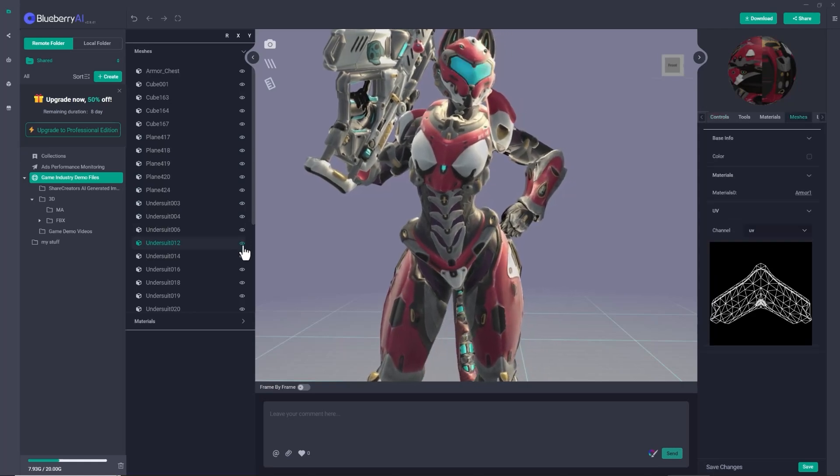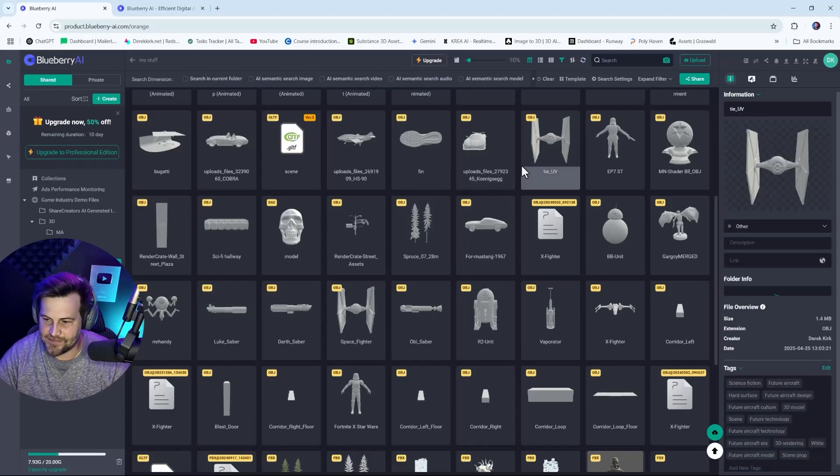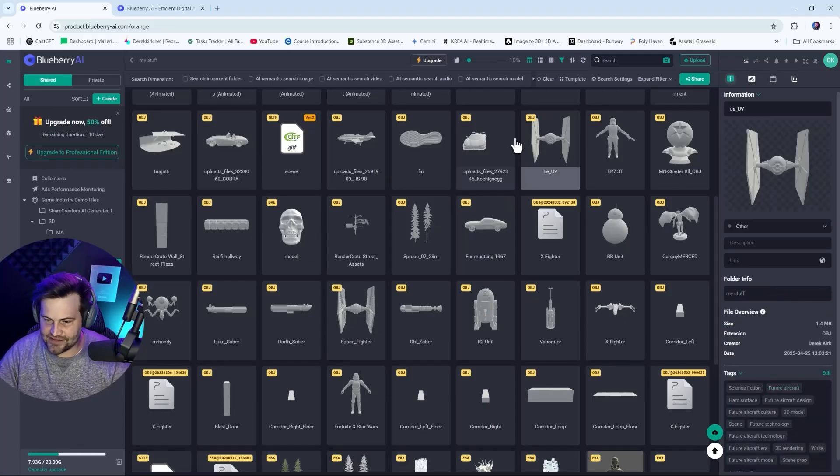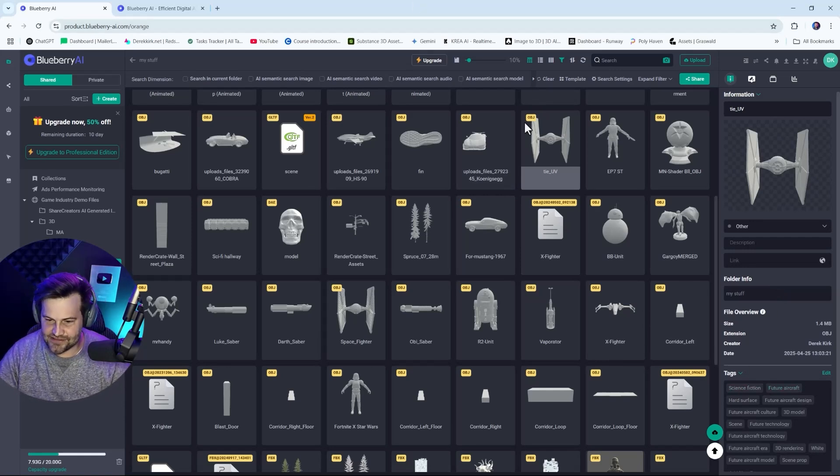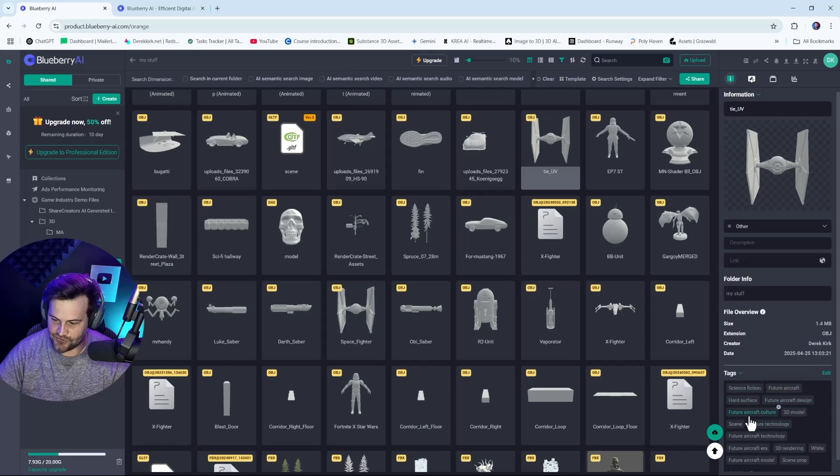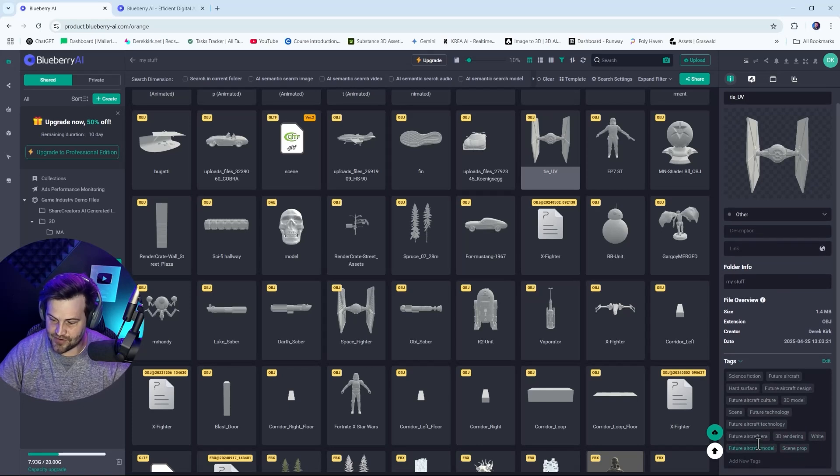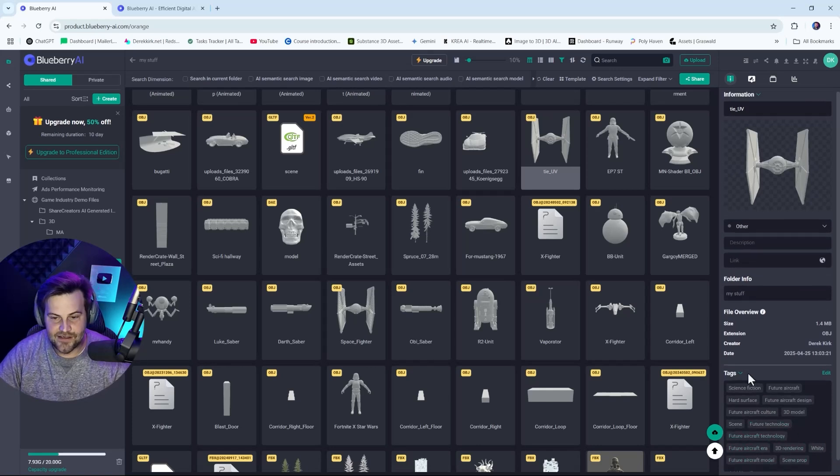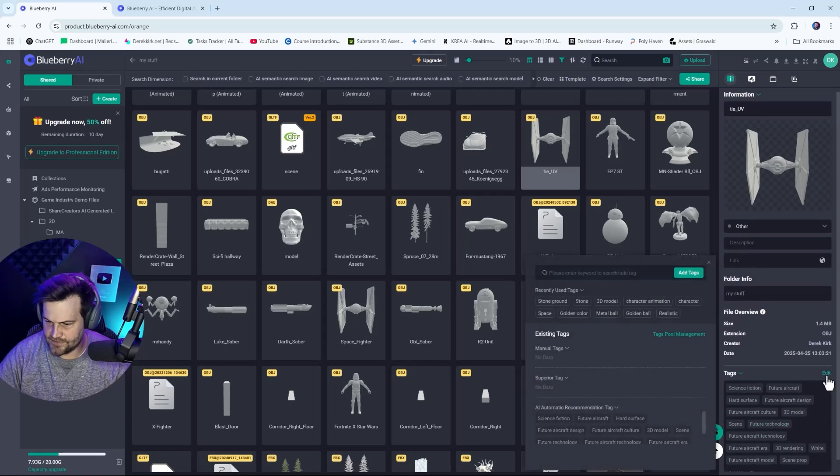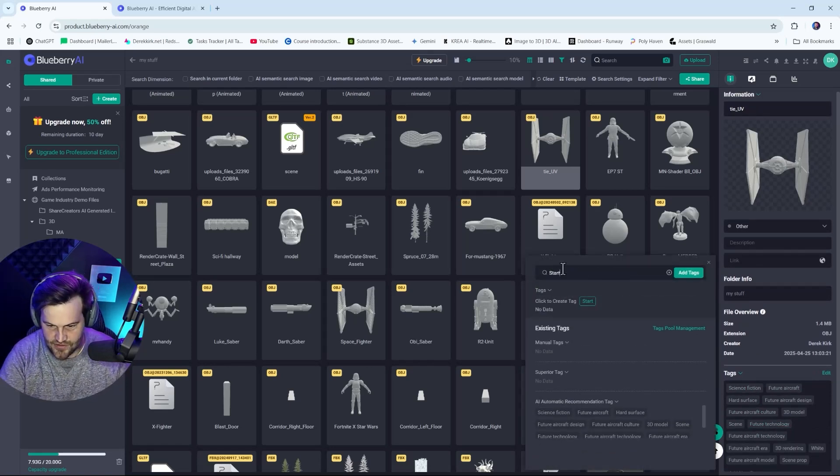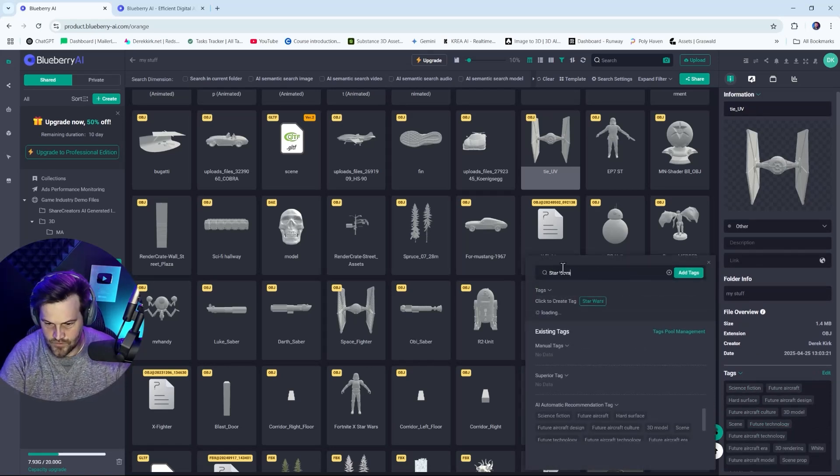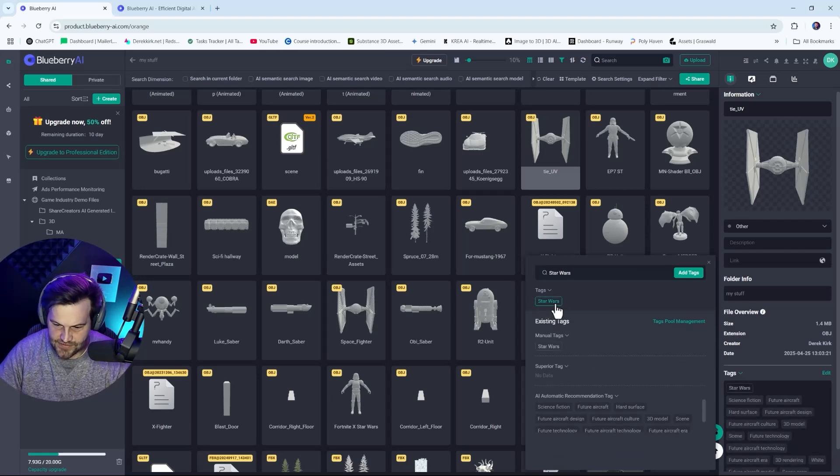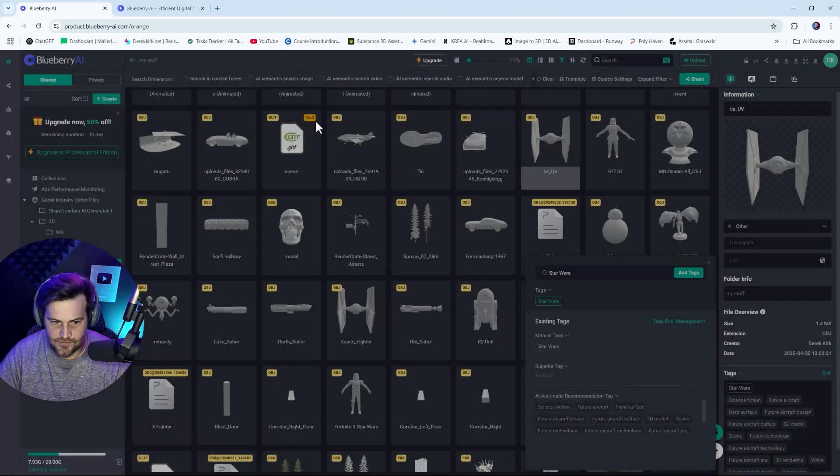Fantastic. And you can just, you know, bring in whatever you want, organize things, tag things with whatever you want on top of stuff. Let's say this has like, because look at these tags. From the science fiction, future aircraft, hard surface, future aircraft design, future aircraft culture, 3D model, scene, future technology, future aircraft 3D rendering, white, history, aircraft scene prop, right? Like all of these things. And the last thing I want to add in here is I want to add my own tag. Let's edit the tags and I want to add a tag that is Star Wars.